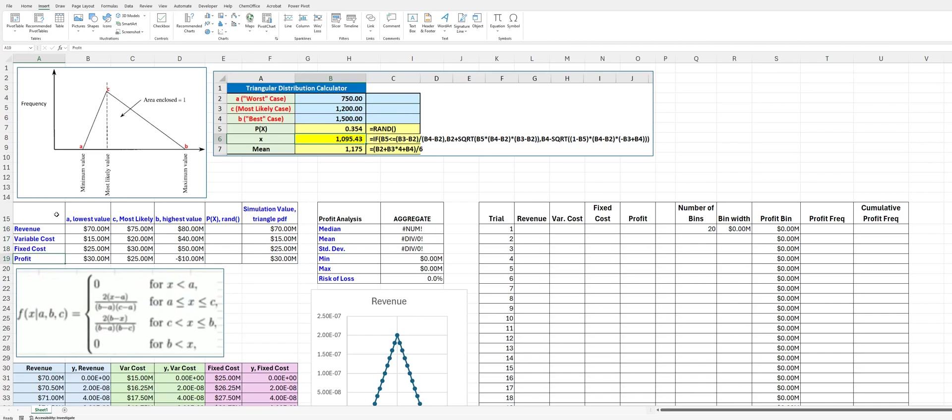We want to calculate profit, but now instead of using a normal distribution for these input variables, we're going to use a triangular probability distribution. What we need to specify is a minimum value, the expected value or the most likely value, and then the maximum value.